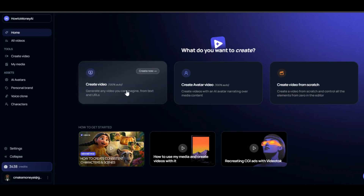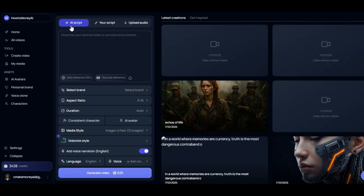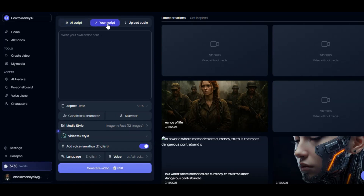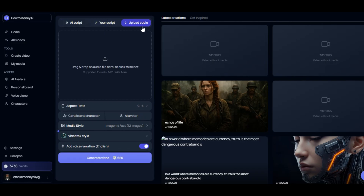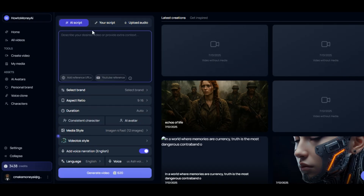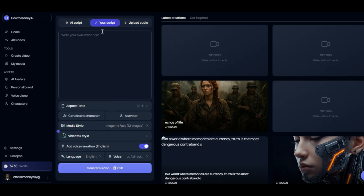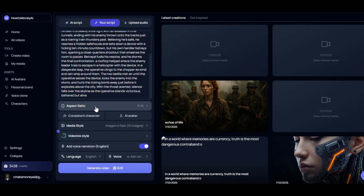Let's start with the first feature. Click on Create Video. You can ask the AI to write the script for you by clicking on AI Script and describe your video idea. If you have your script already, you can click on the second feature and paste your script into the prompt box below. Or click on Upload Audio if you want to generate the video from a particular audio file. Since I have the script I want to bring to life, I click on the second feature and paste the script below. Click on the aspect ratio below to select your desired video dimension.